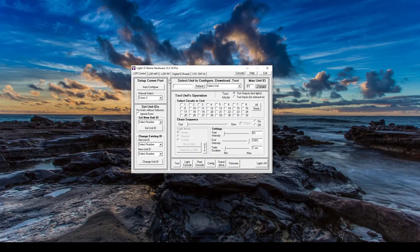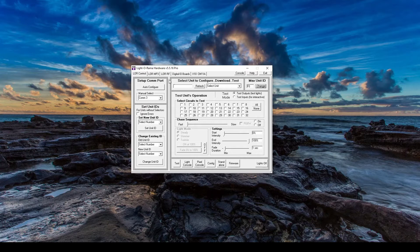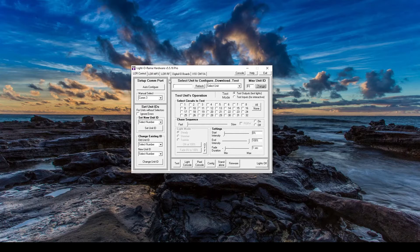Hello everyone, and welcome to another video tutorial for Lightorama S5. In today's video, we'll be talking about finding and setting unit IDs for your 16-channel controllers in the Lightorama hardware utility.